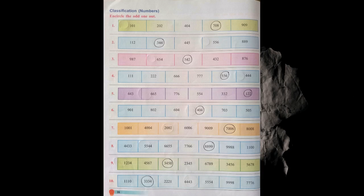In question three, 542 is the odd one because all other numbers when read are in backward consecutive counting — like 9 8 7, 6 5 4, 4 3 2, 8 7 6 — but 5 4 2 is in a jumbled form. In question four, 556 is the odd one because all other numbers have the same digit in all three places. In question five, 122 is the odd one because in all other numbers the hundreds and tens place digits are the same. In question six, 404 is the odd one — the digits of the other numbers add up to 10: 9+1, 8+2, 6+4, 7+3, 5+5 — but 4+4 equals 8, not 10.